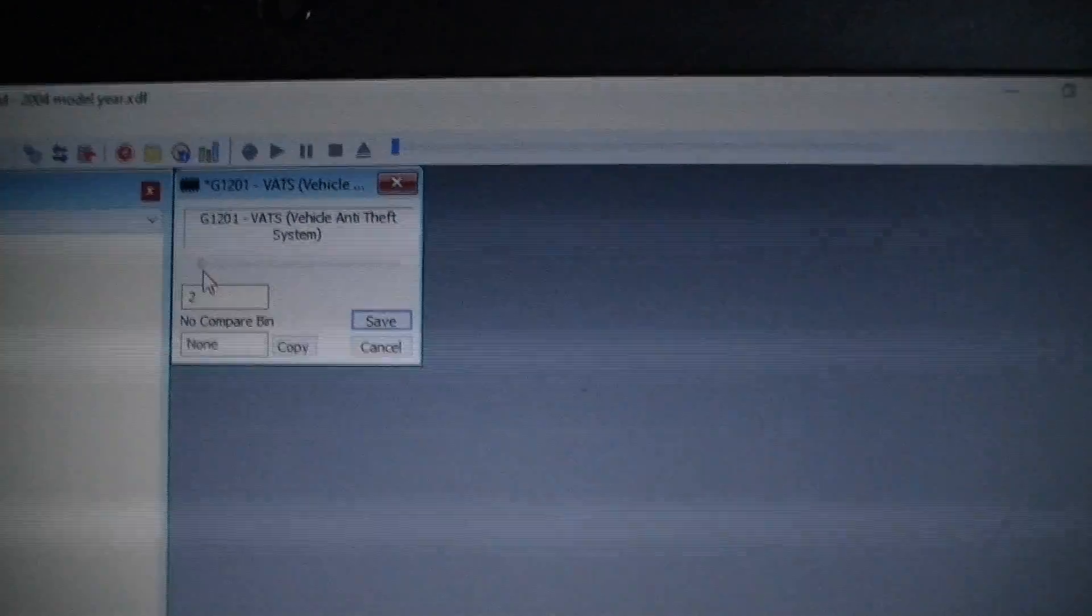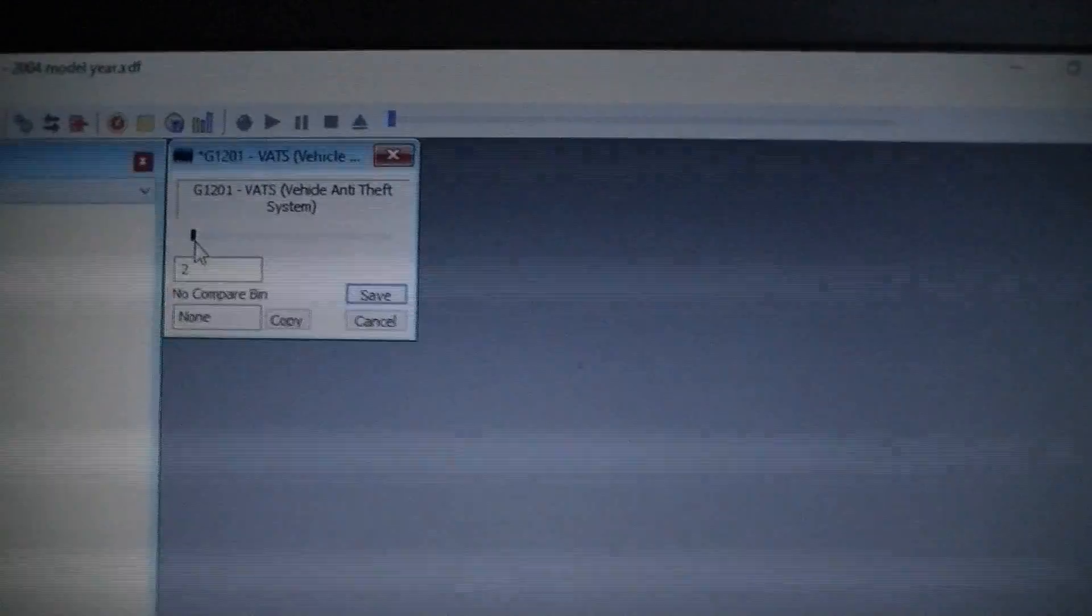So I'm going to change it to number two. And I'm going to save it.